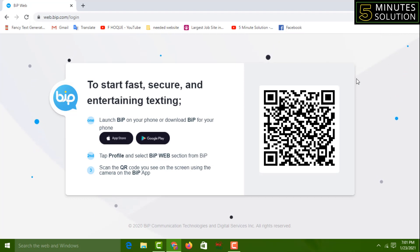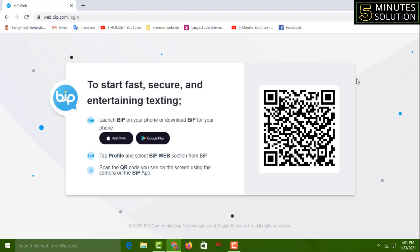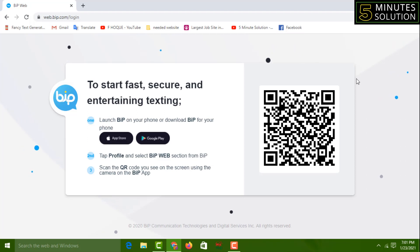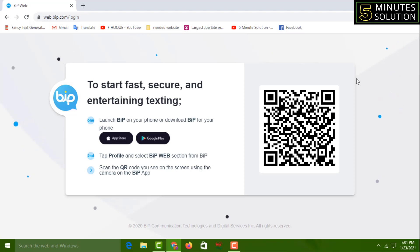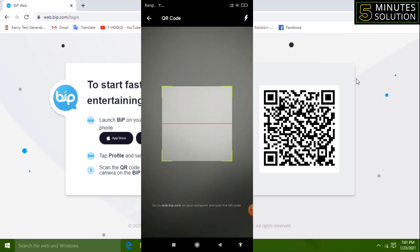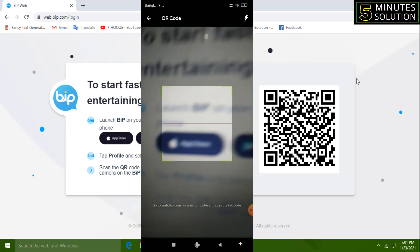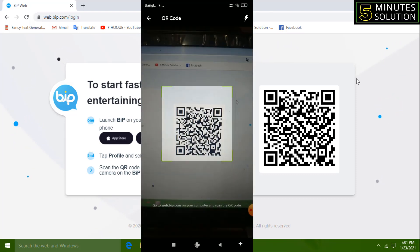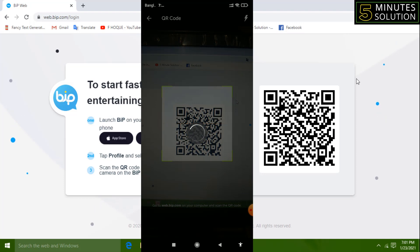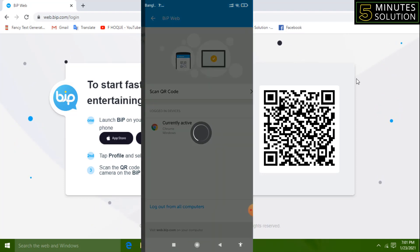If you want, you can translate the language, then close that. You will get an interface like this with a QR code on the screen. You have to scan this QR code with your mobile. I'm going to scan it now. See, it is already scanned, and I just have to wait a few seconds.